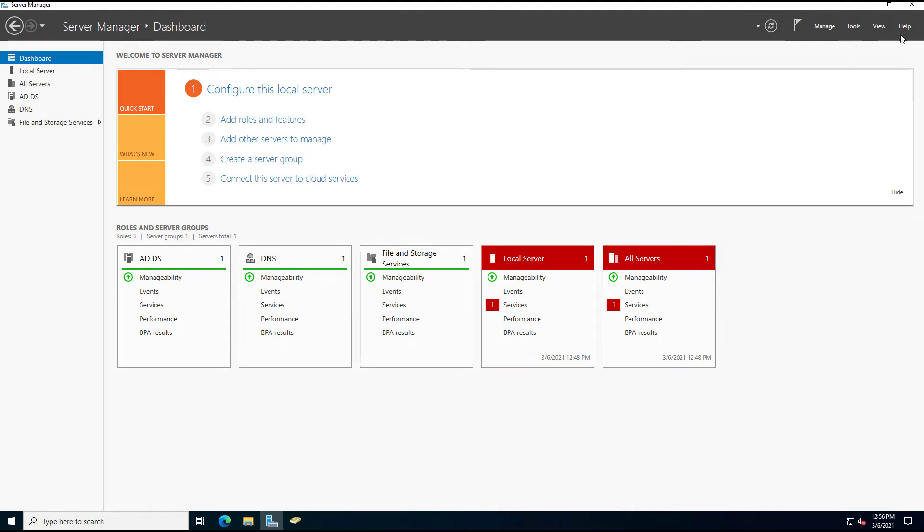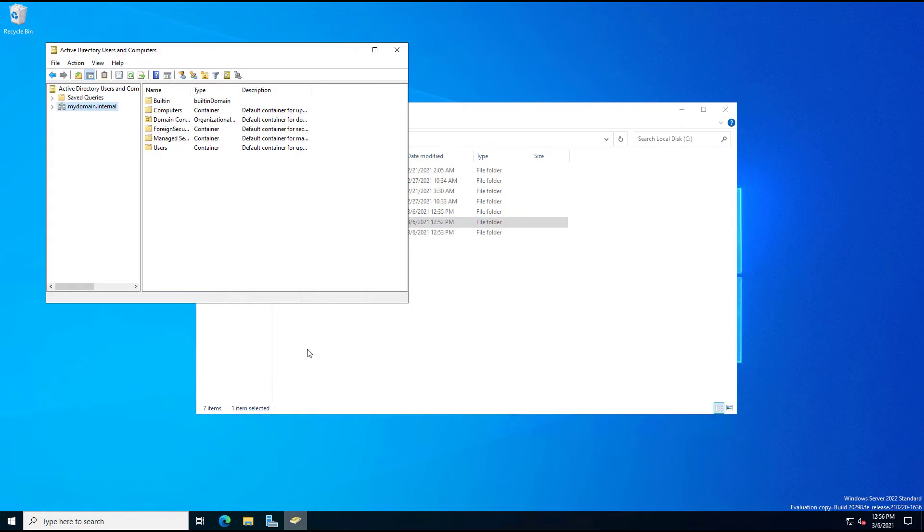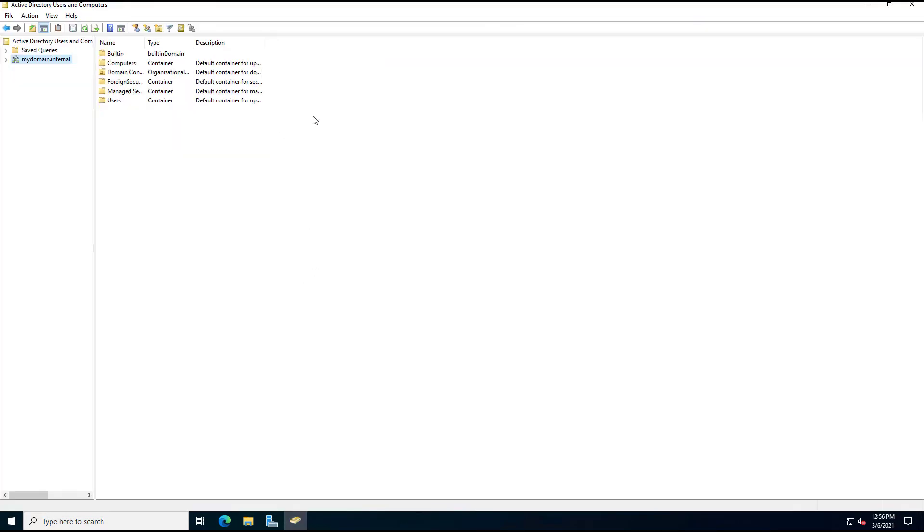I'm in Windows Server 2022, as you can see in the lower right-hand corner. And what I'm going to do is I'm going to go into Active Directory Users and Computers, and I'm going to create a new user.